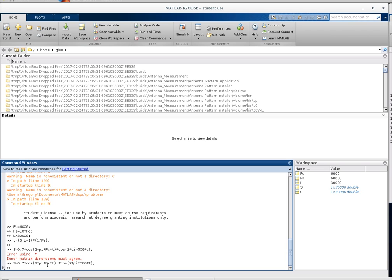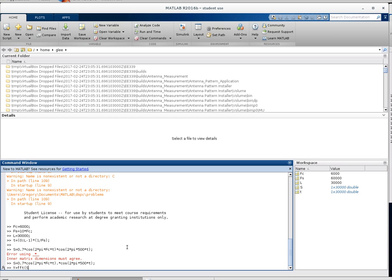So now we have our time vector and we have our signal vector. And they're both 30,000 samples long. So the next step is to go ahead and do our FFT. So I'm just going to do this as y equals FFT of this s, or signal vector.